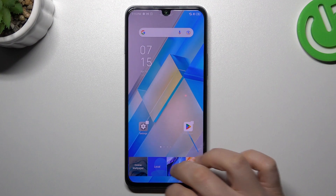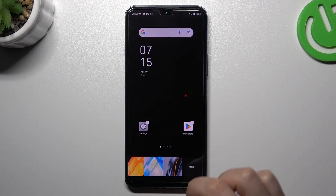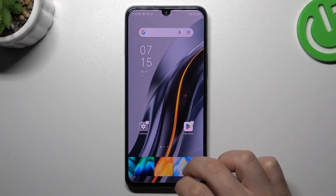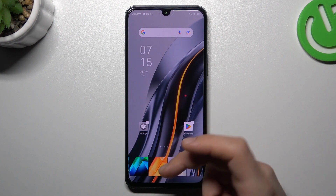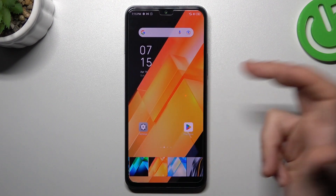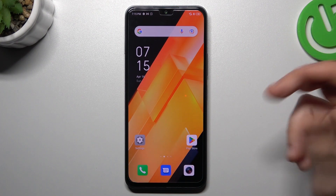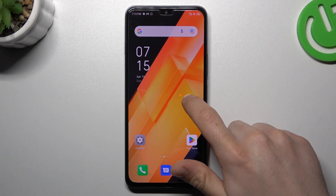The first is wallpaper. Just tap on the desired one and that's it. Just go back to the home screen.